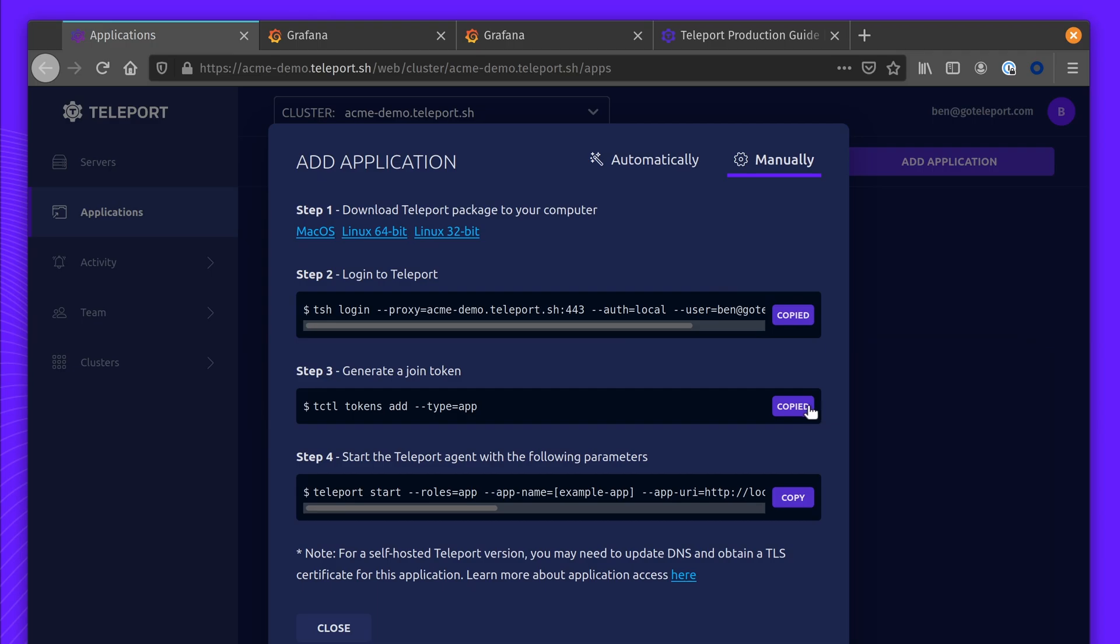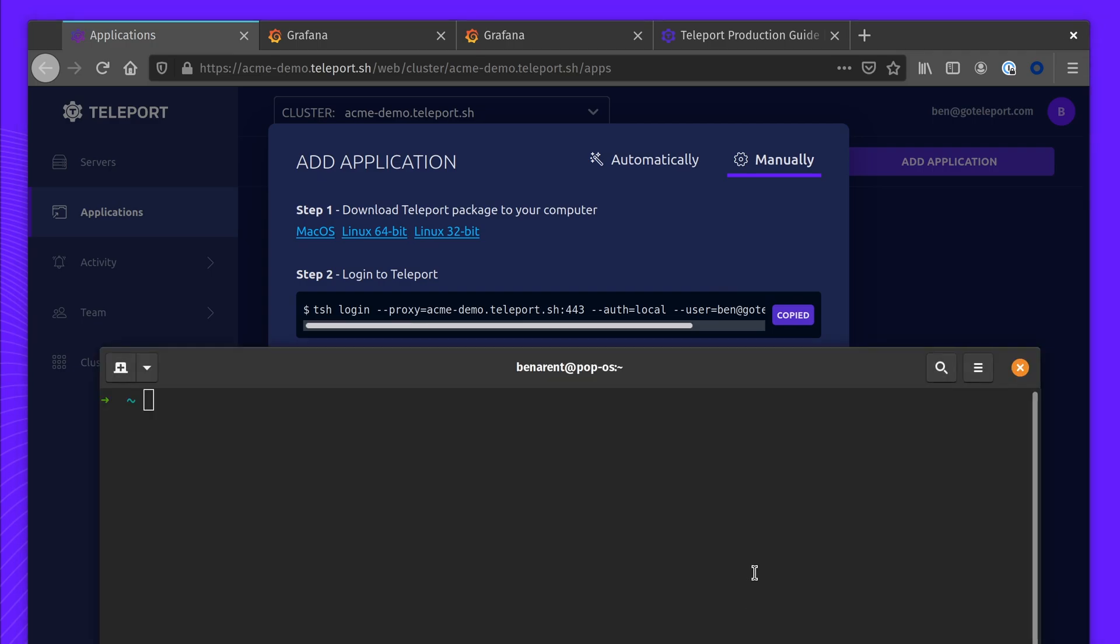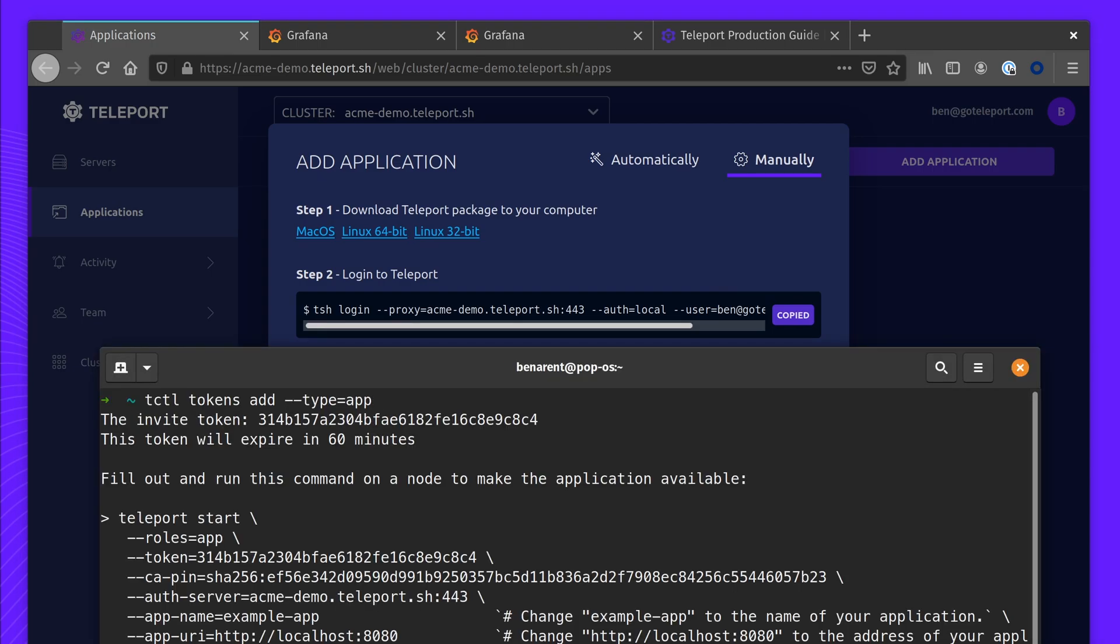Next up, I'm going to use tcuddle, which is an administrative tool for providing access over tokens. Here I'm going to create a new join token.